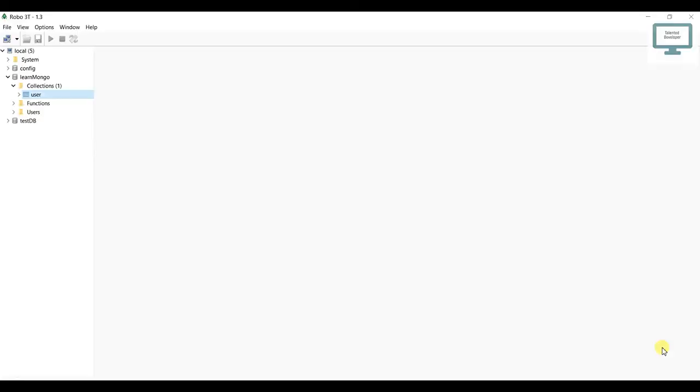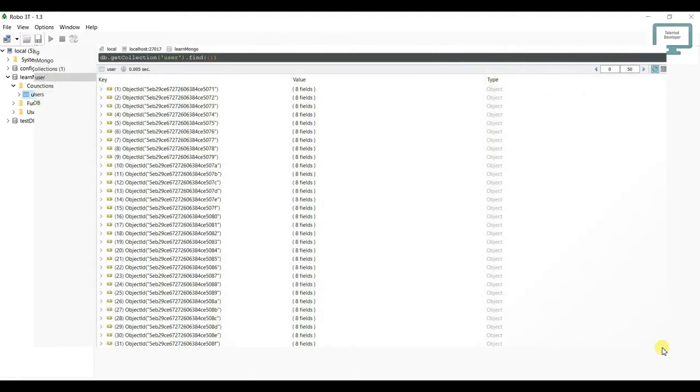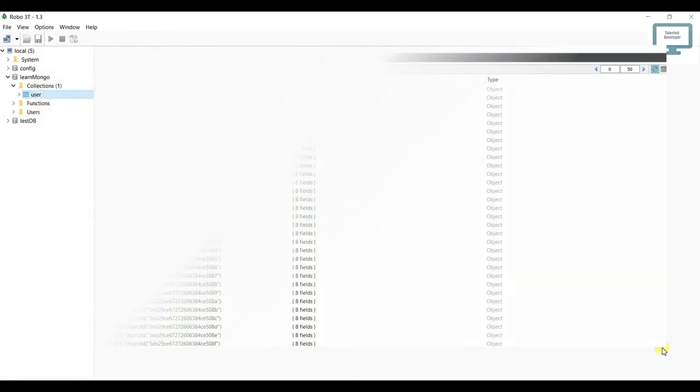Hello everyone, welcome to Talented Developer. In the last tutorial, we saw how to use find, but currently we have very little data. So in this tutorial, we're going to see how to export some more sample data.